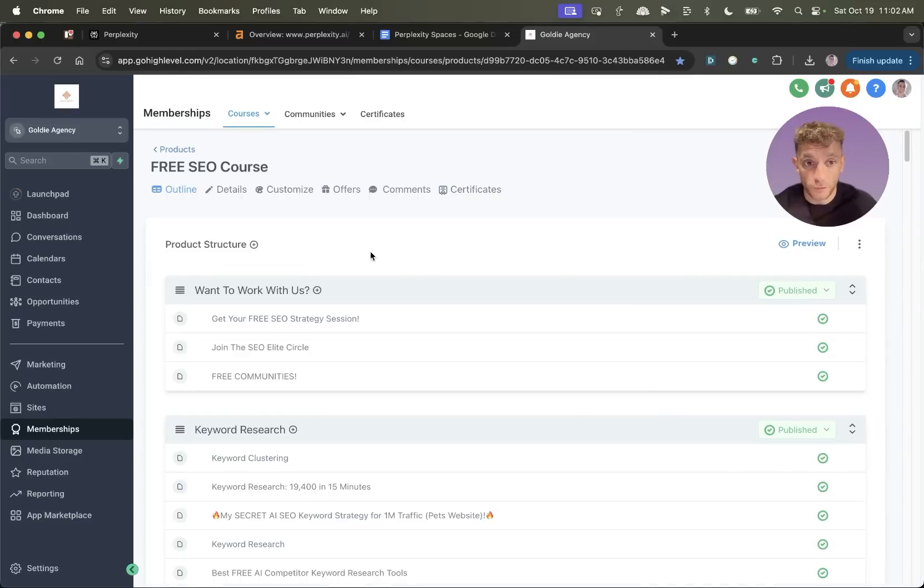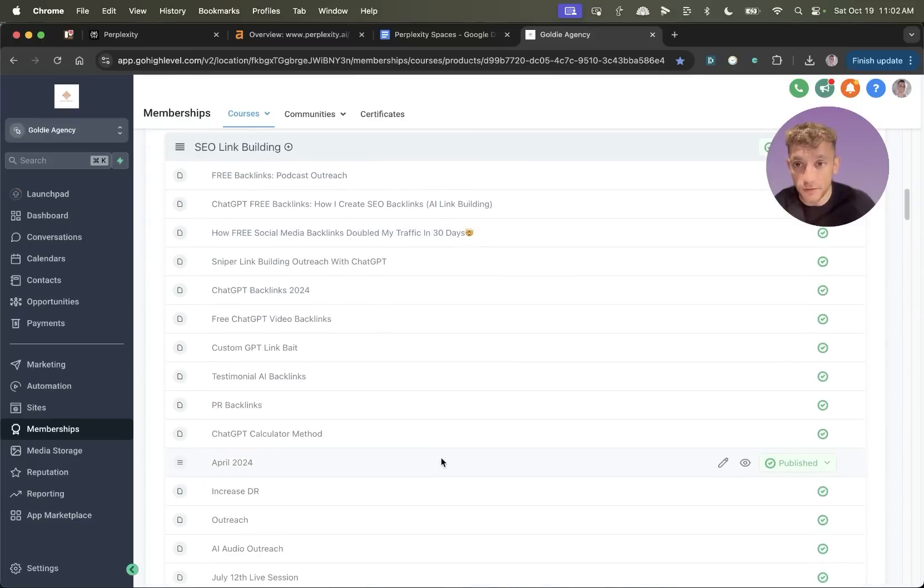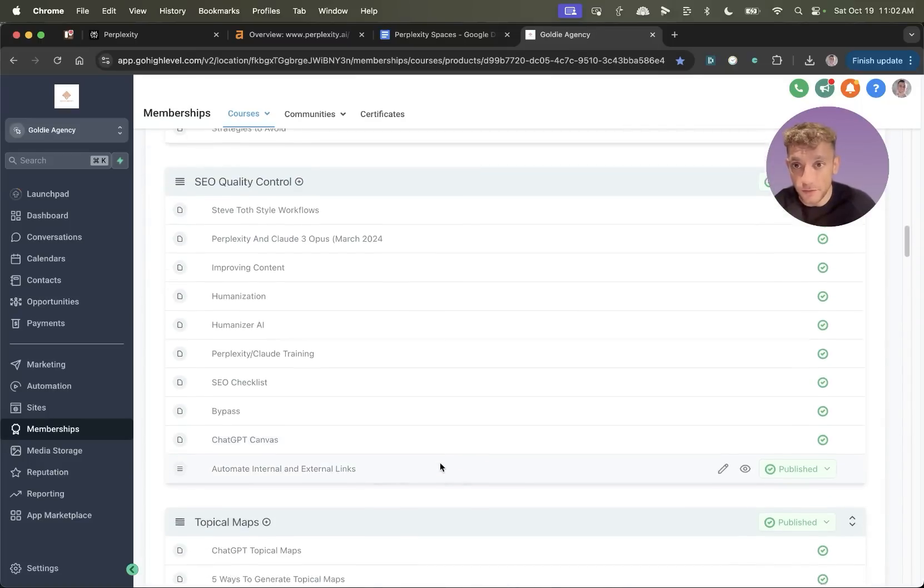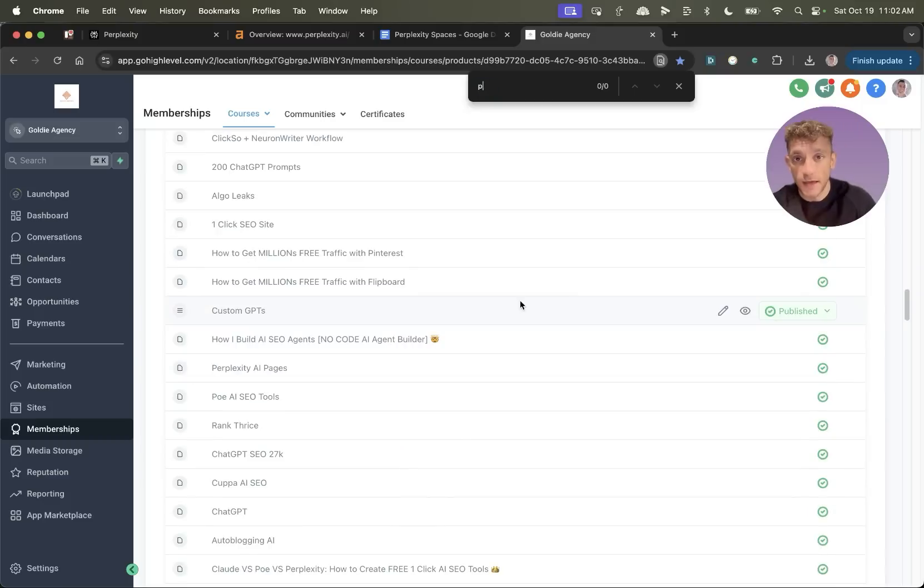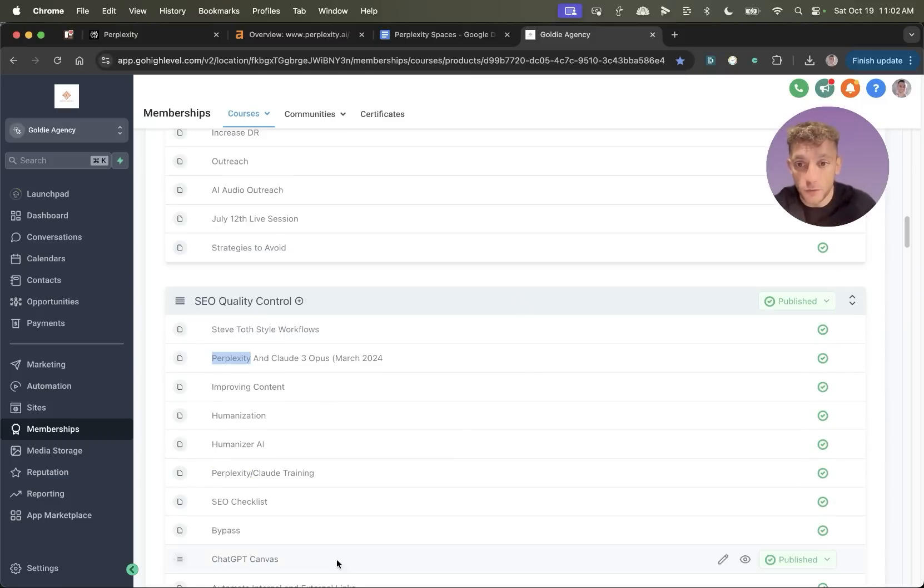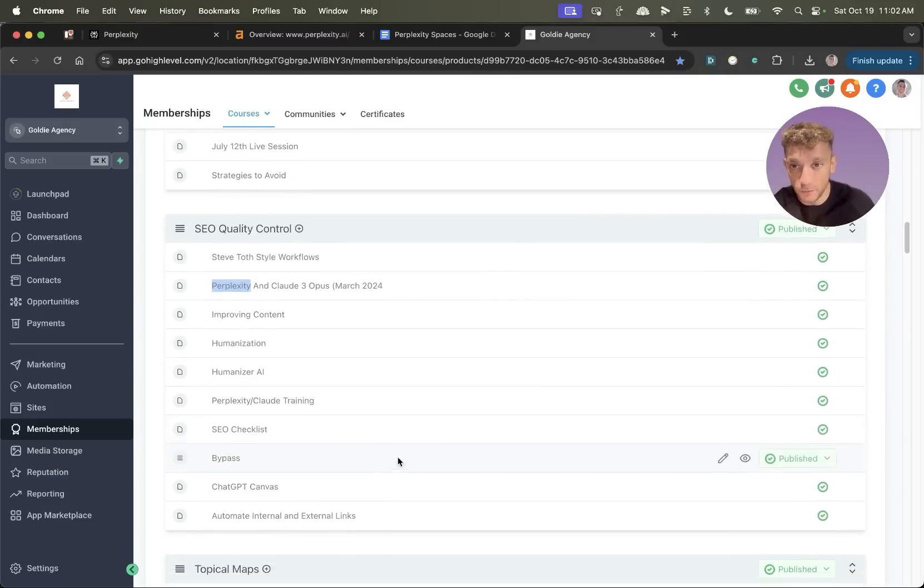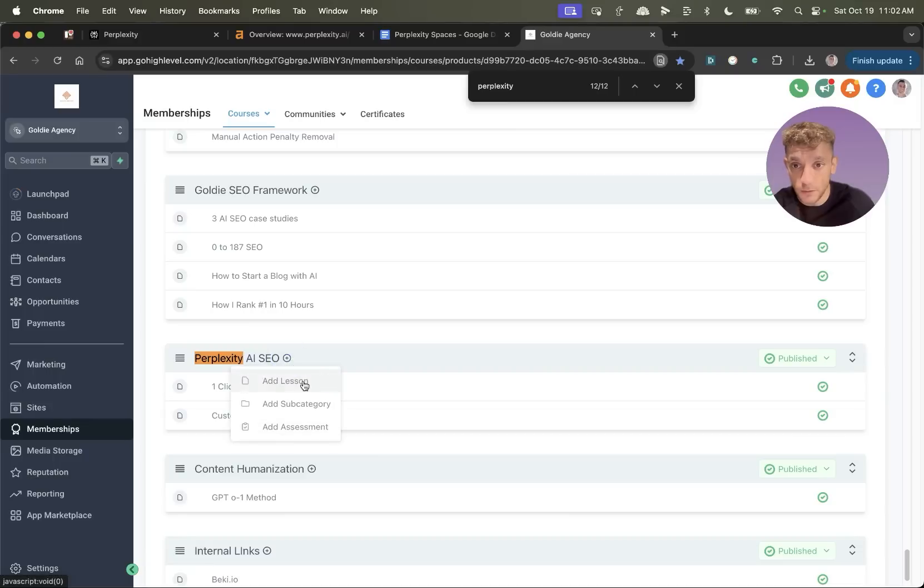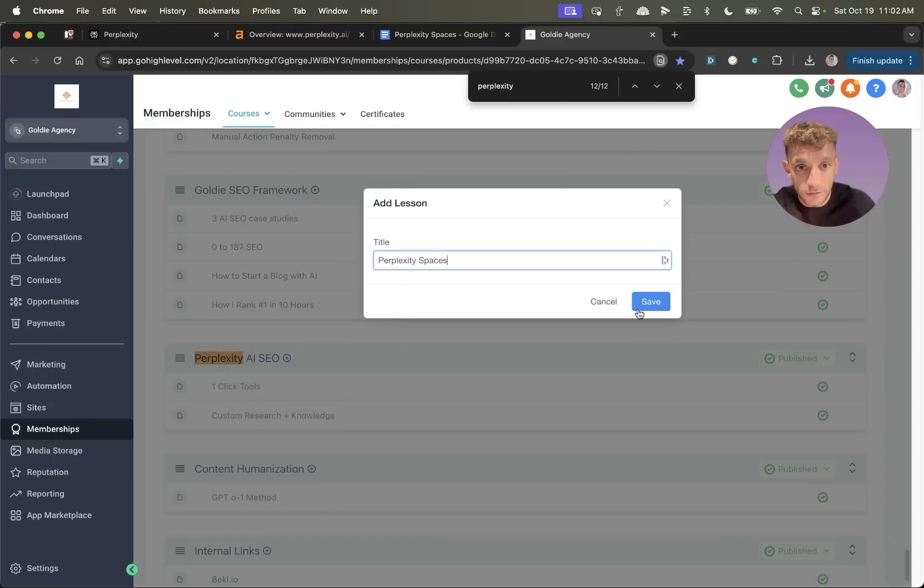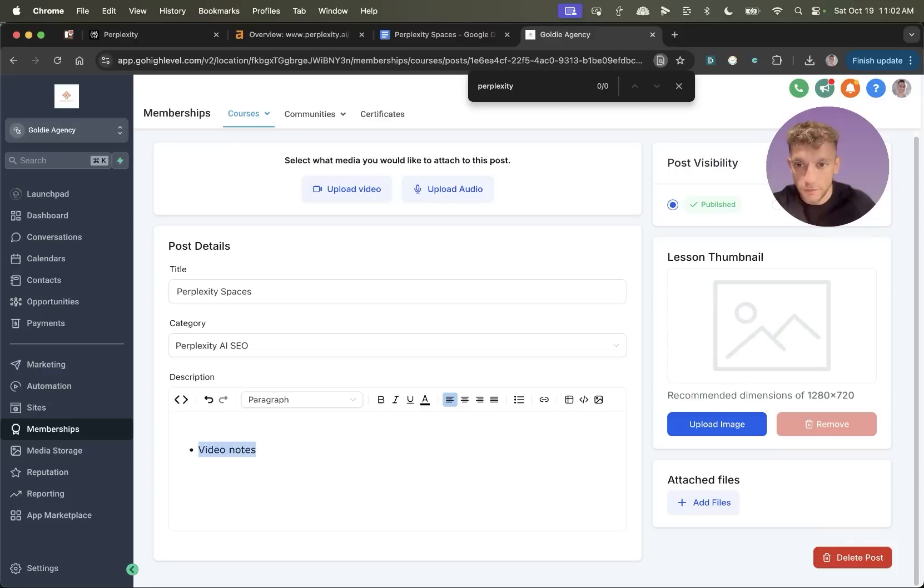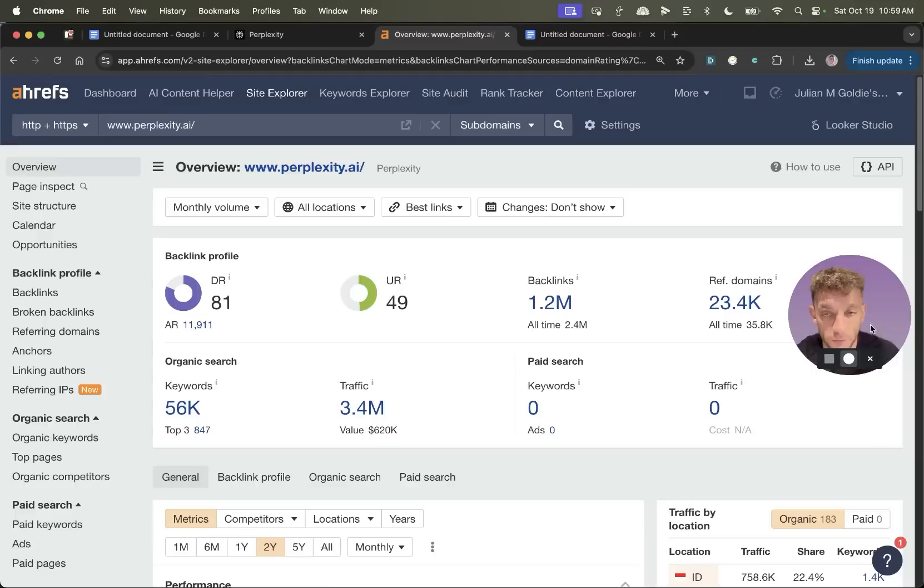This free course comes with over 160 step-by-step tutorials and workflows, as you can see. And if you log into the free SEO course, link in the comments description, go to this category, Perplexity AI SEO. And then I'll add a lesson called Perplexity Spaces, as you can see right here. And if you want the video notes, you can get them for free right there. Again, link to the free SEO course is inside the comments.